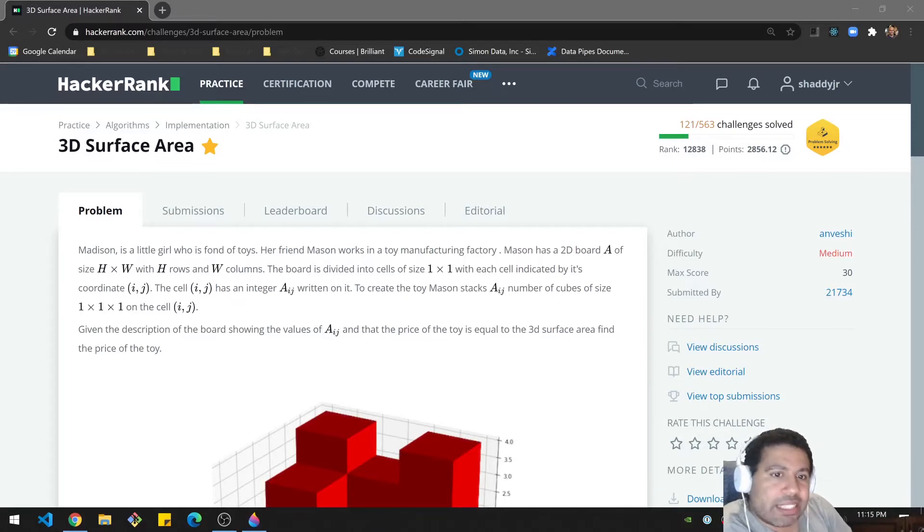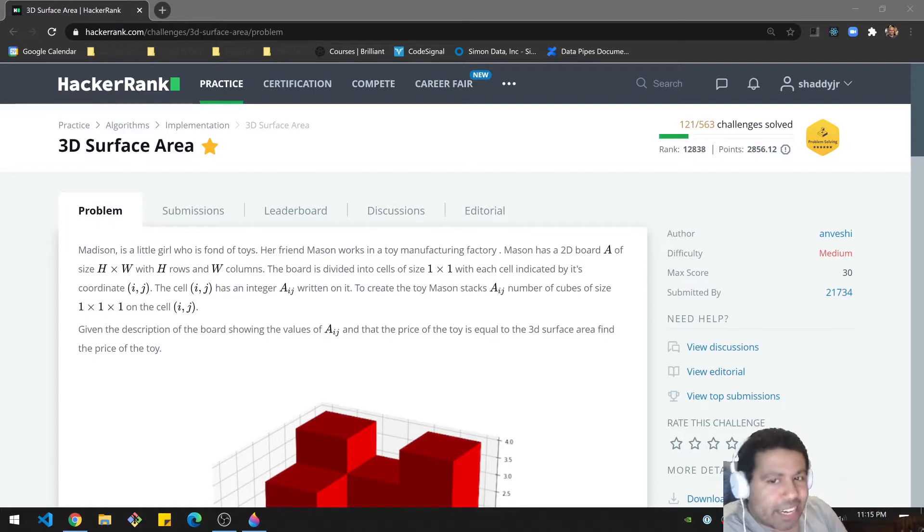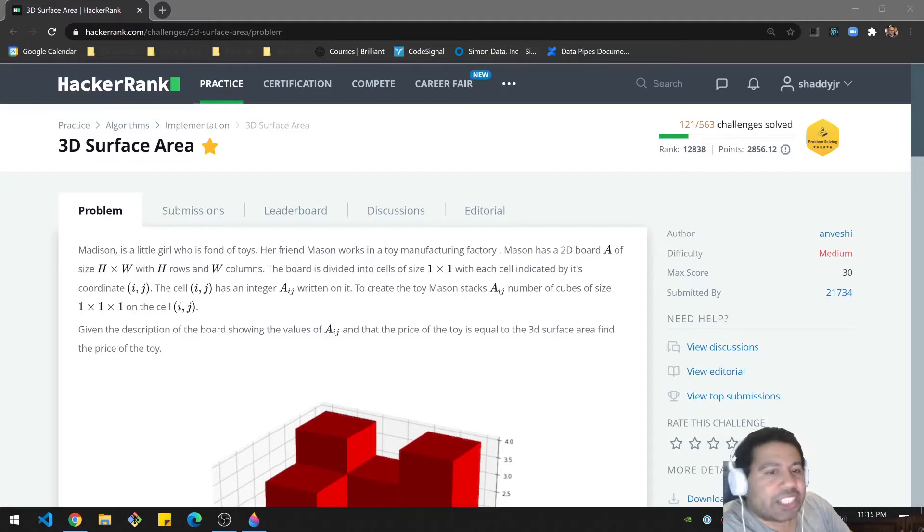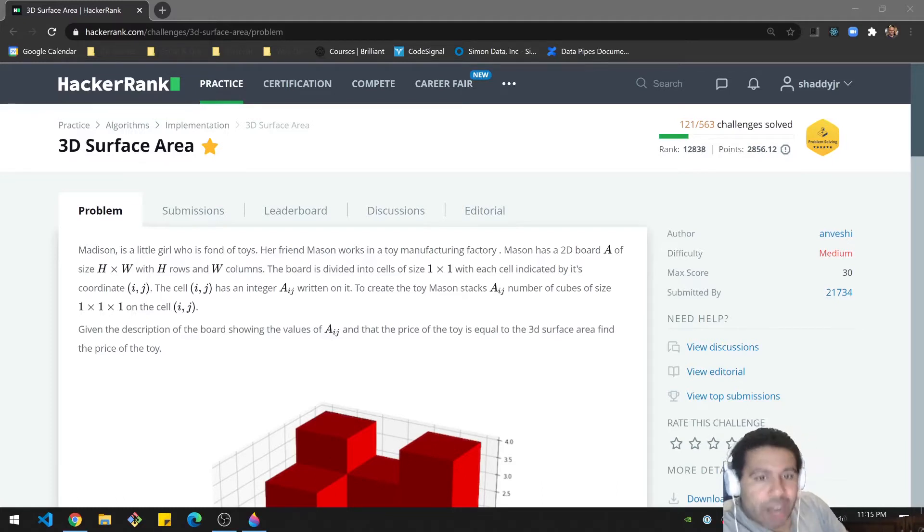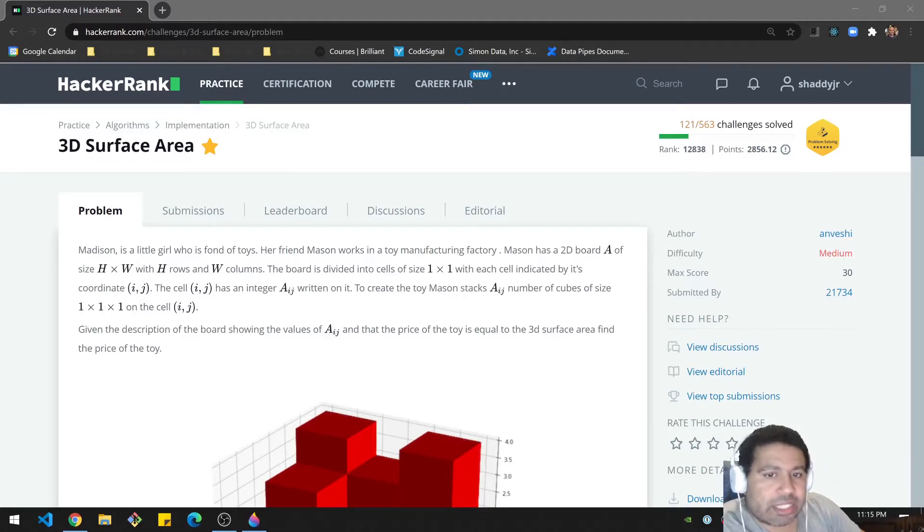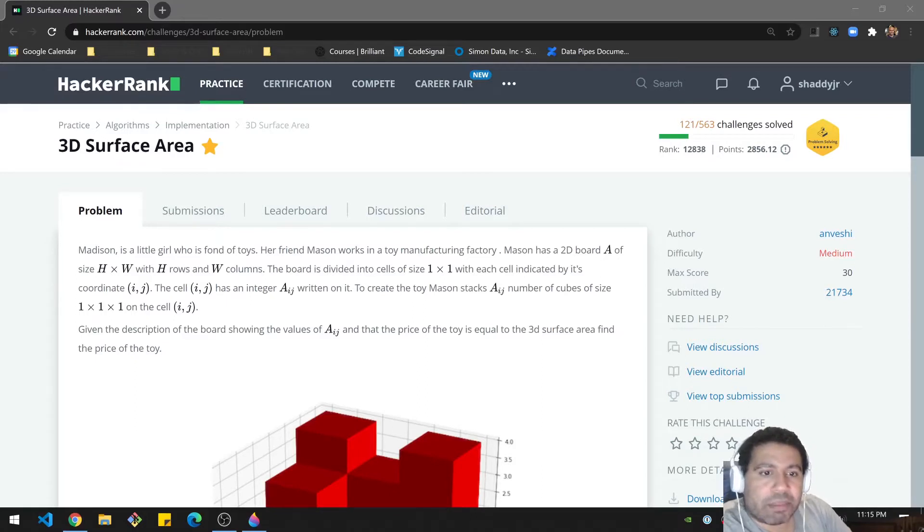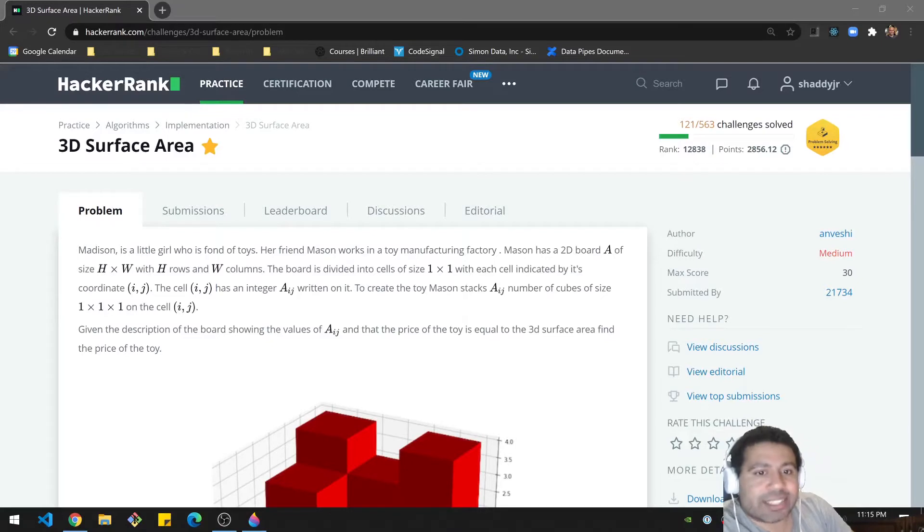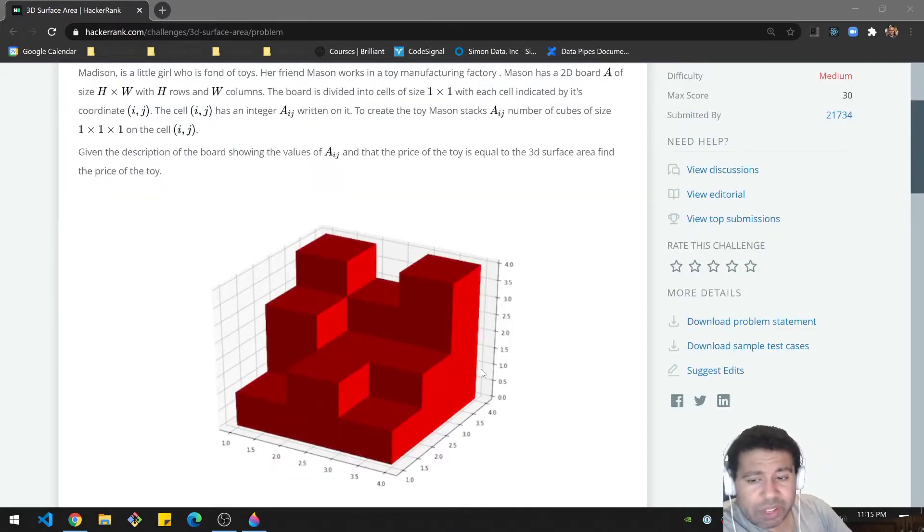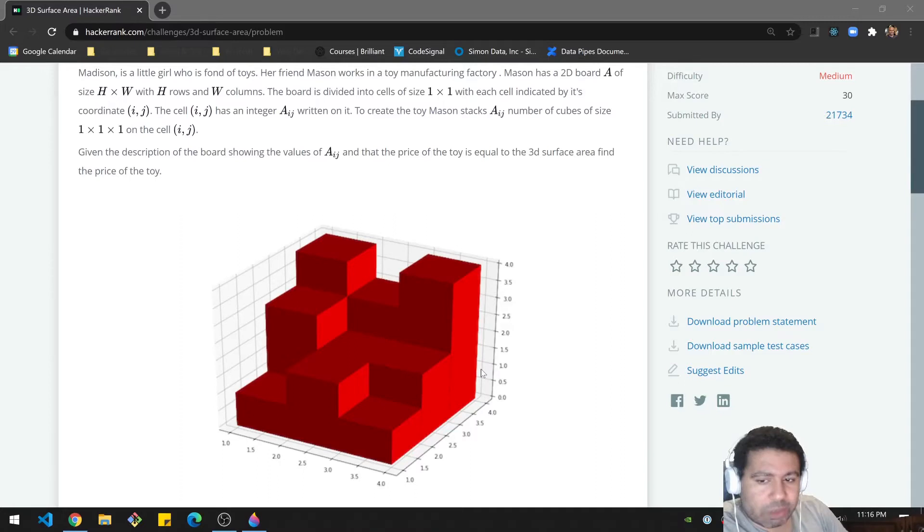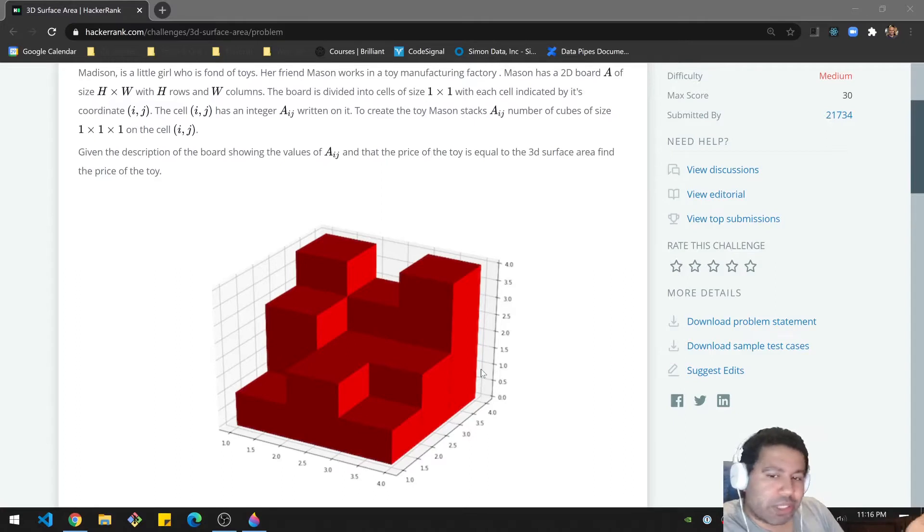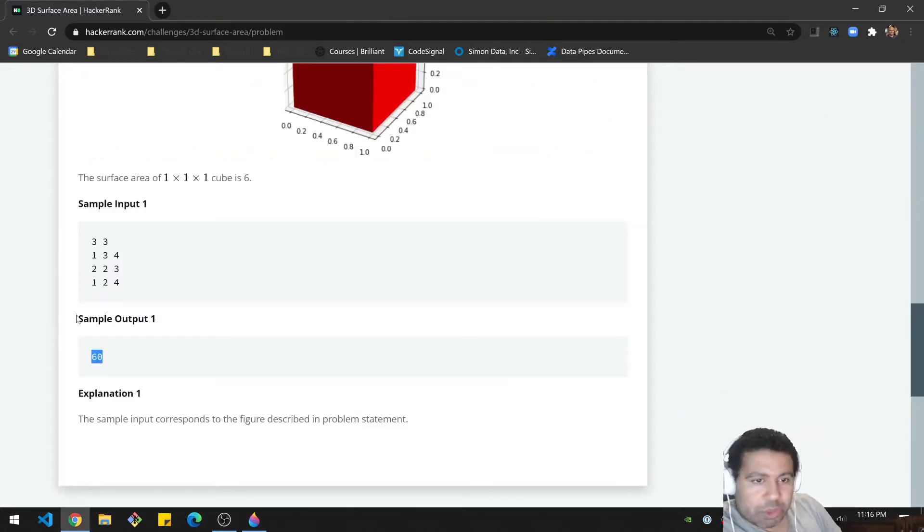Madison is a little girl who is fond of toys. There is a board of size H and W, H rows and W columns. The board is divided into cells of size one by one, with each cell indicated by its coordinate i,j. The cell i,j has an integer A. This is a very long-winded way of saying you're given an array of numbers, a nested array of numbers, and you have to find the surface area as if it was a 3D object. And so here's an example of a 3D object. I will give you some time to do it on your own, and then we'll come back with my solution.